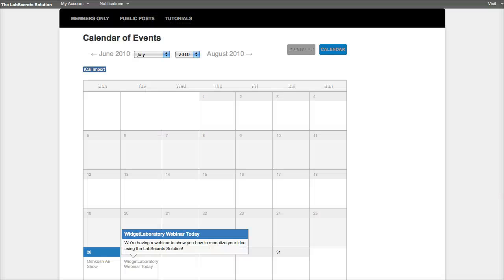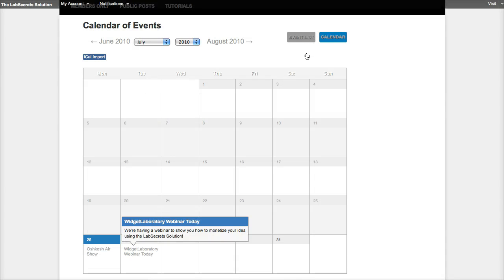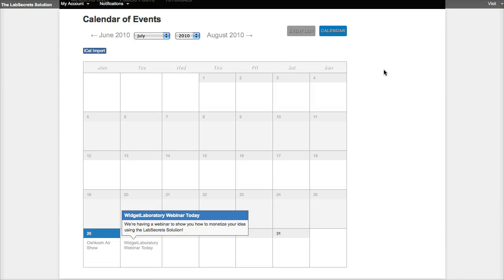So that's a quick rundown on the new events plugin available now at lab secret solution site owners at labsecrets.com.